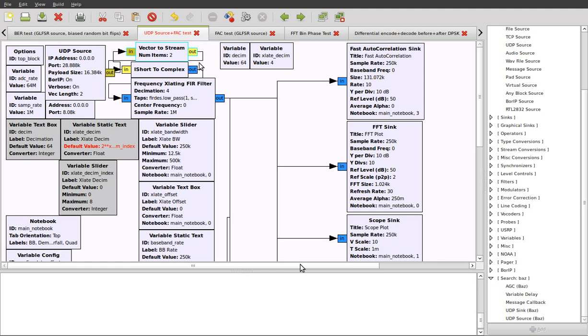We'll leave this because both methods will work equally, and we'll now look at the frequency translating FIR filter. This is a very handy block because it allows you to narrow down on a signal of interest in the broader band baseband stream.